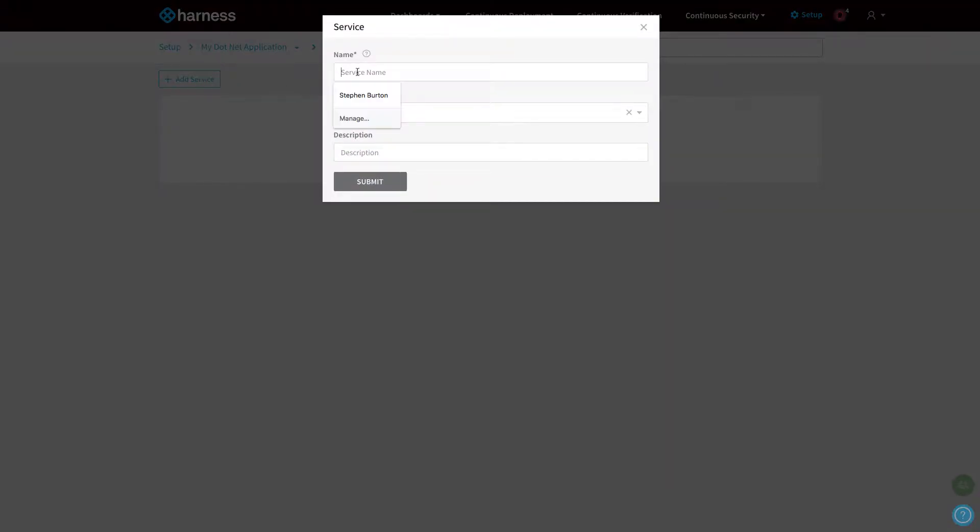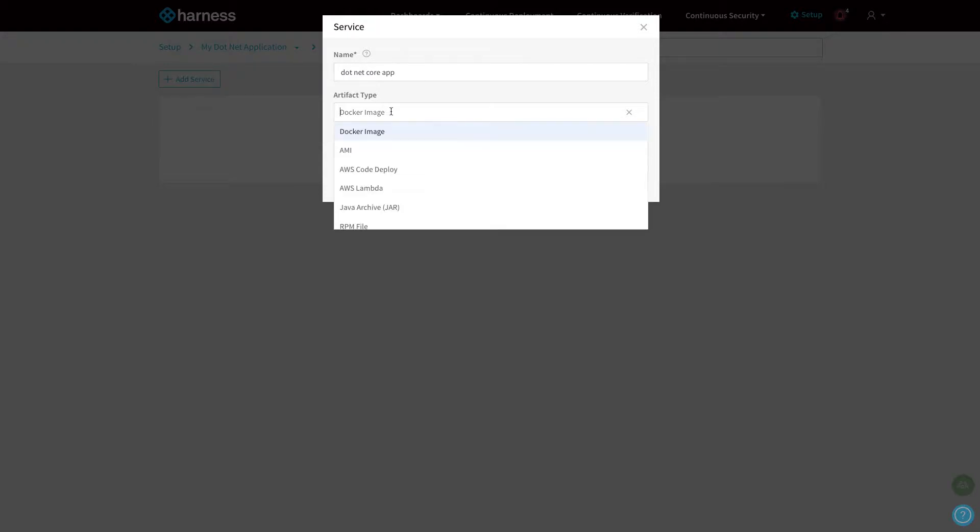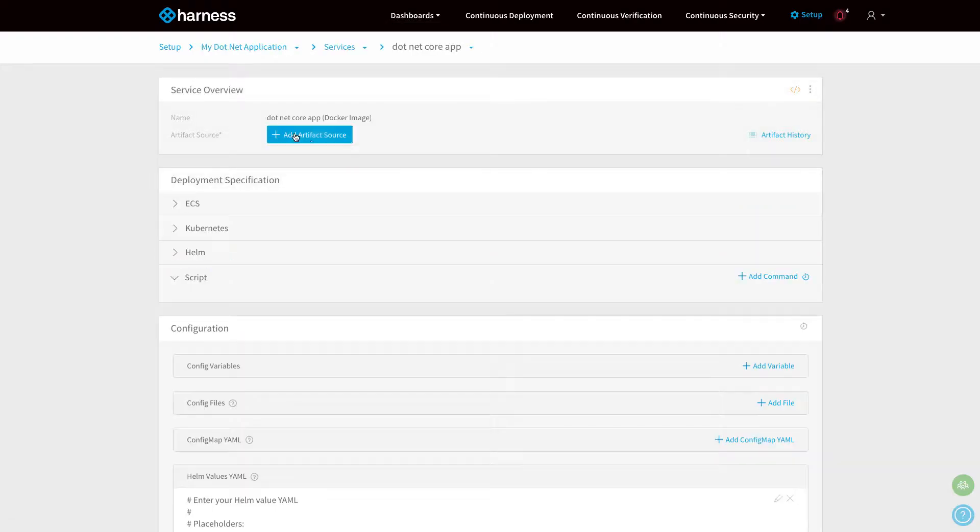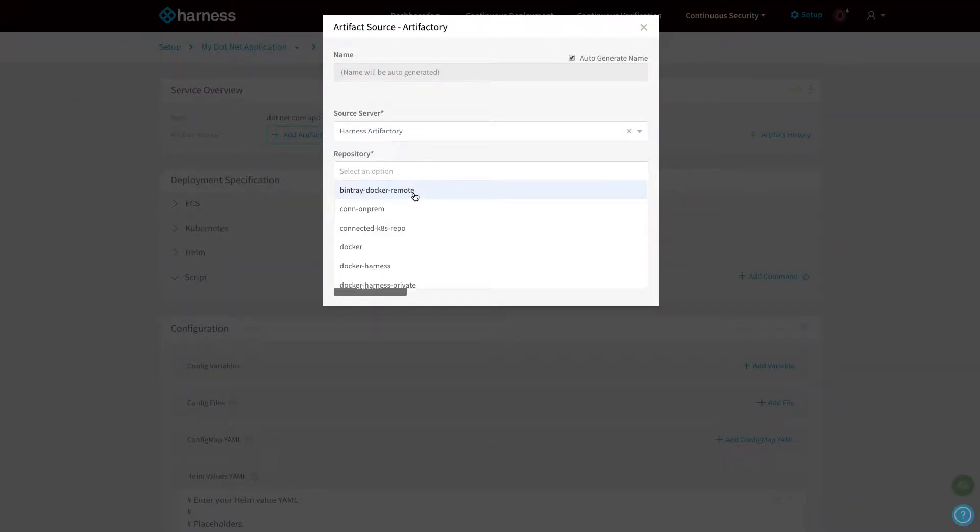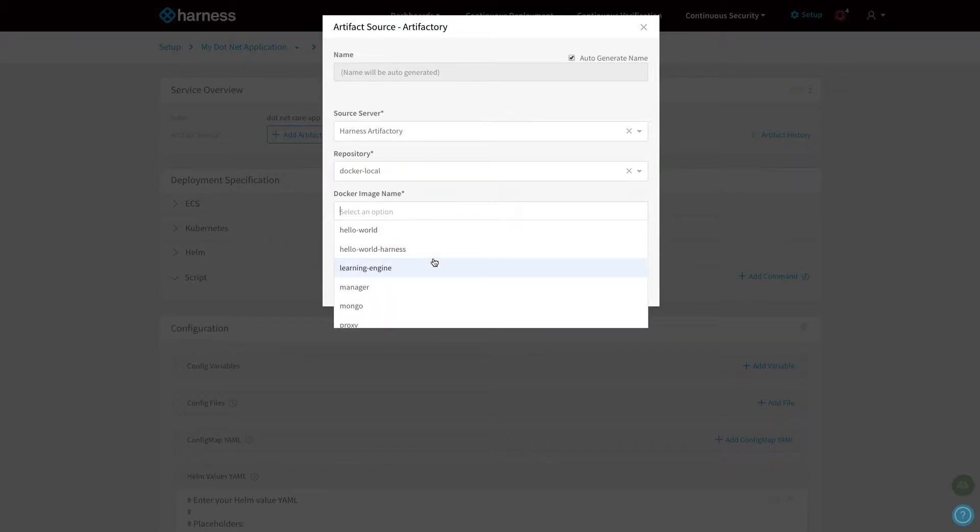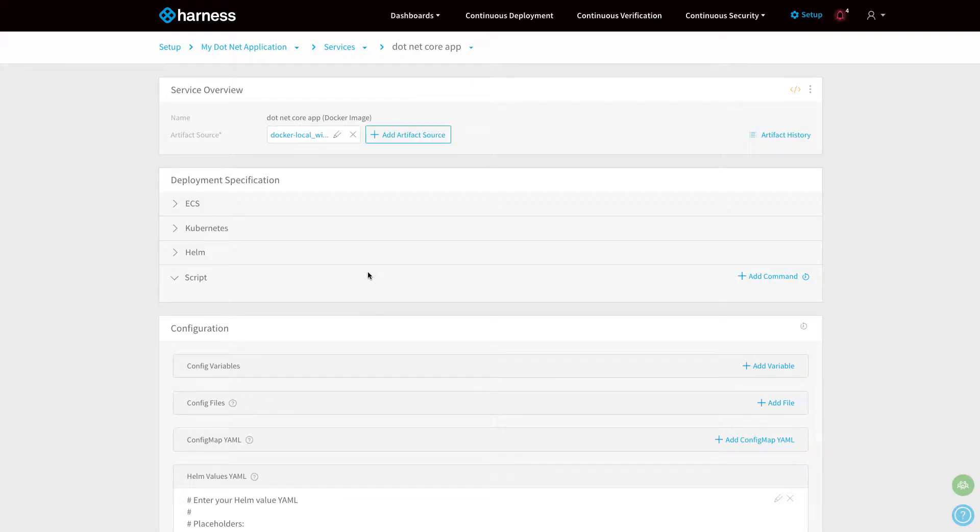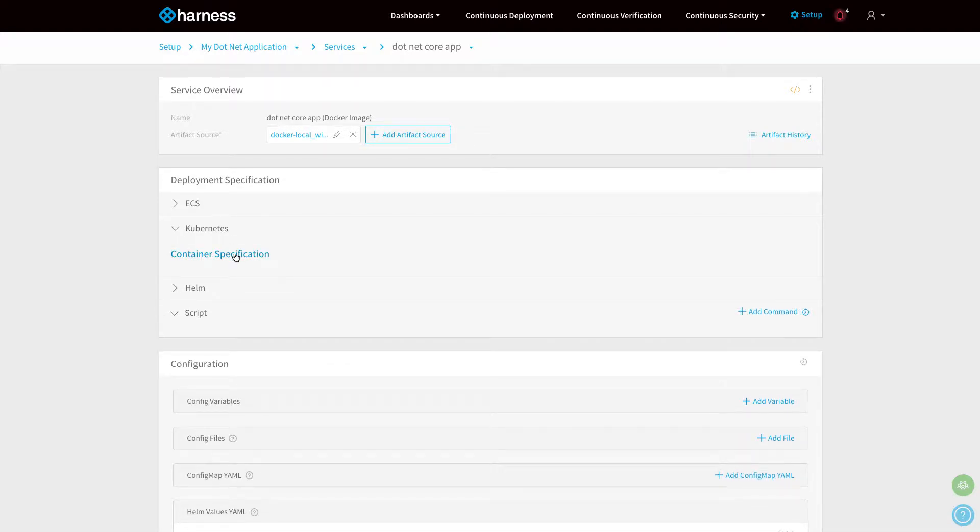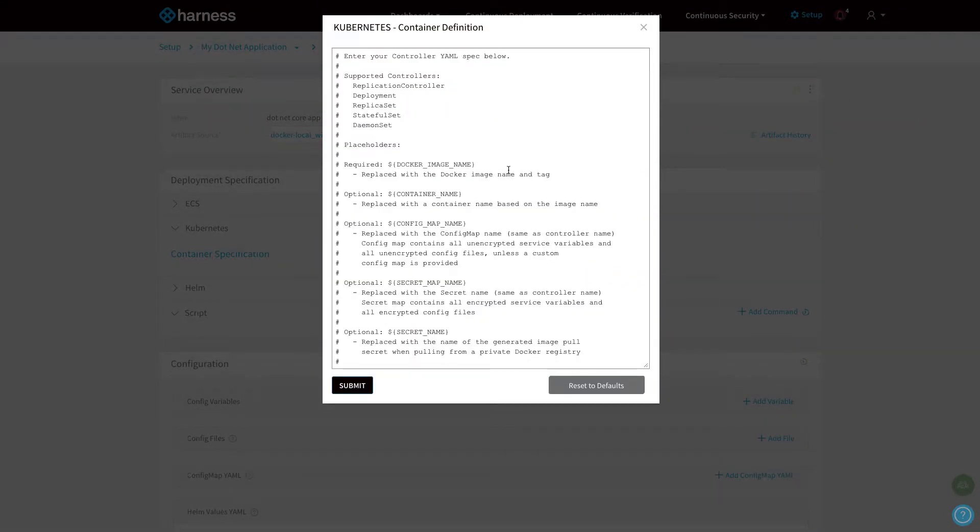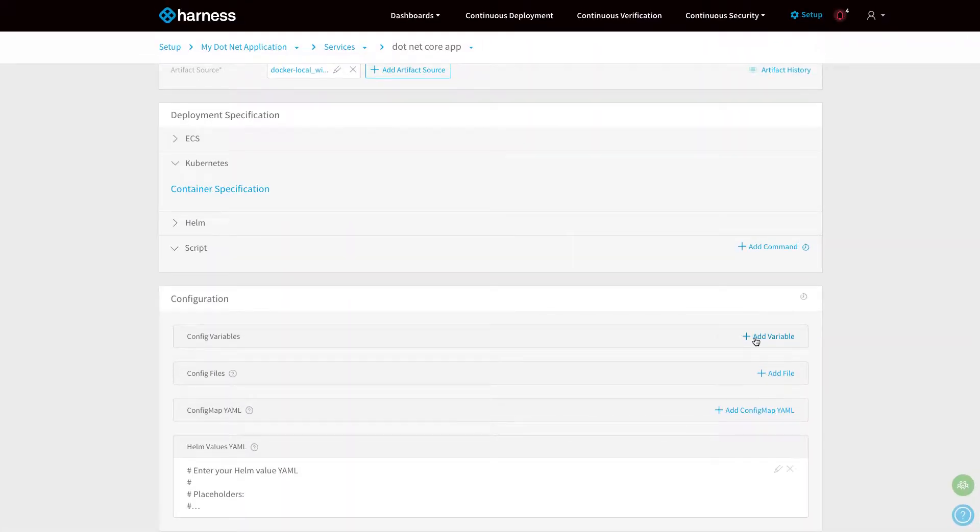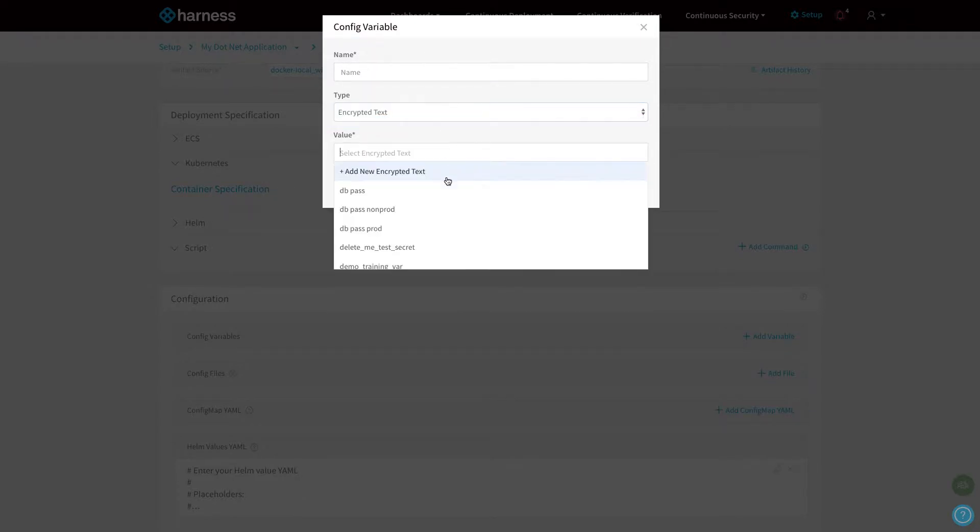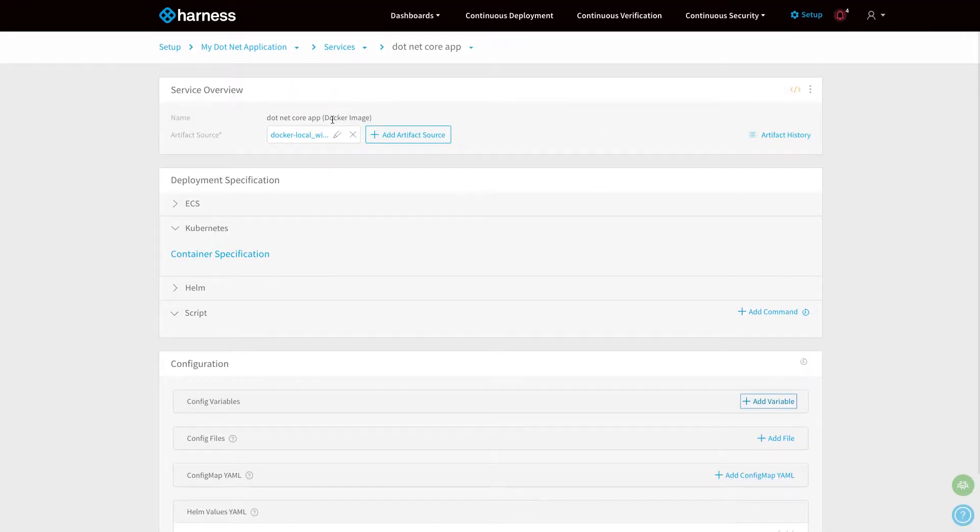What we're going to do now is create two new services. First, we're going to create a new .NET core application. I'm going to pick Docker from the dropdown for the artifact type. I'm going to point the service to Artifactory, my local repo, and give it the link to where the Docker container is. We've got all our Kubernetes specification, so all of that is managed and version controlled for us. You can manage that all within Harness for your .NET core application. If you want to add any environment variables or secrets, you can also add that as part of the service.